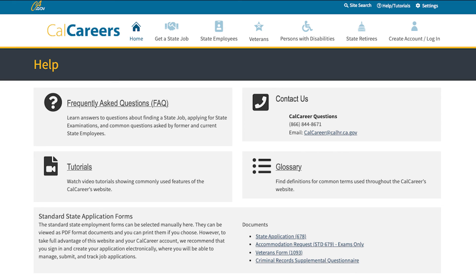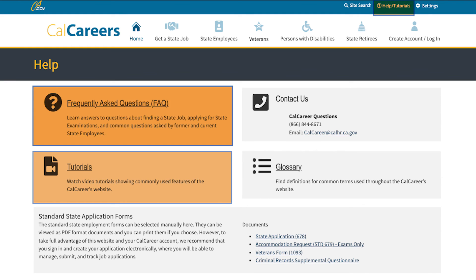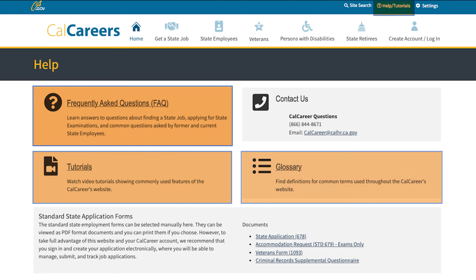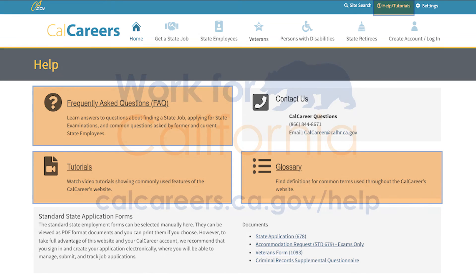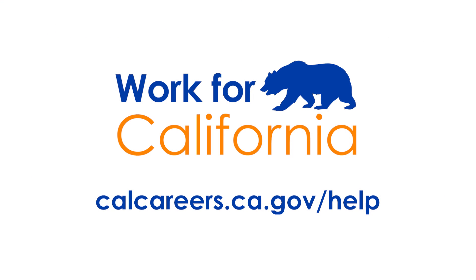You can visit the Help Tutorials page, located on the top of the CalCareers website, to access tutorials, frequently asked questions, and a glossary of commonly used terms. If you need further assistance or have any questions that are not addressed in these resources, visit calcareers.ca.gov/help.